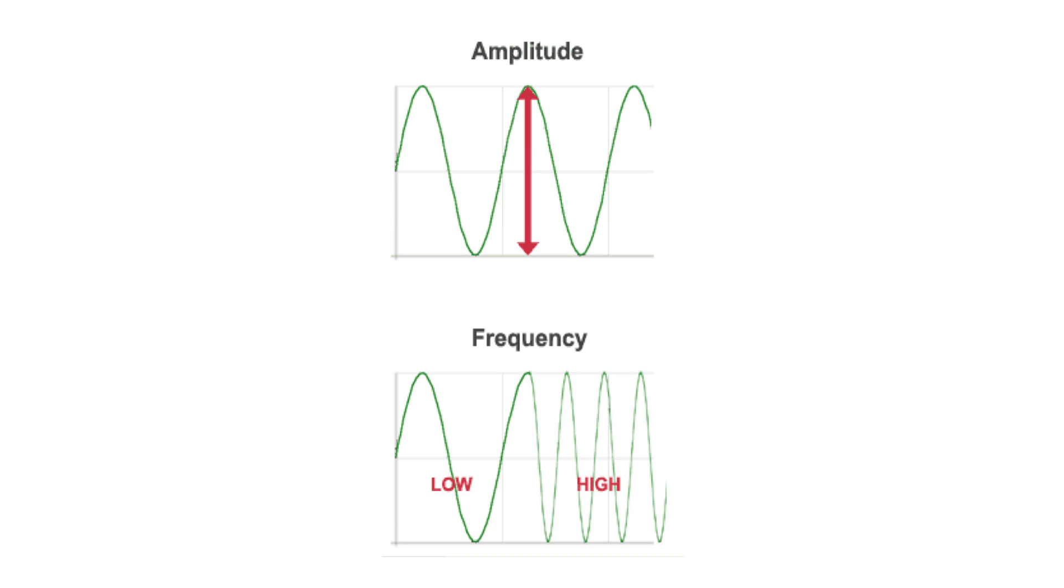That is, greater than 20,000 hertz. The A-scan probe emits sound at a frequency of 8 or 10 megahertz, 8 or 10 million hertz.